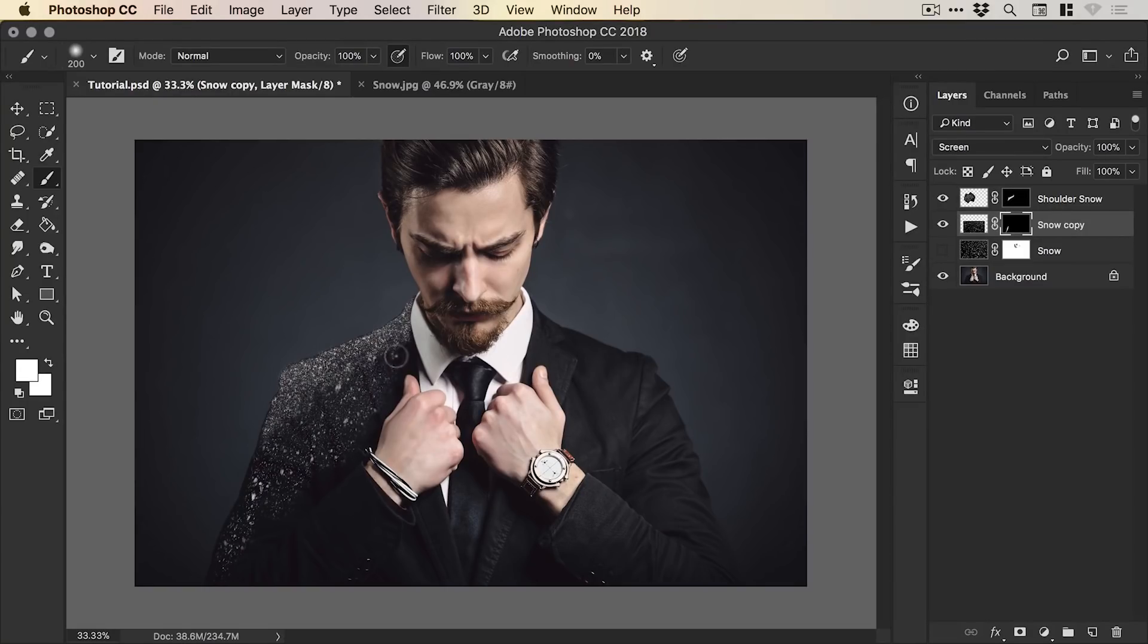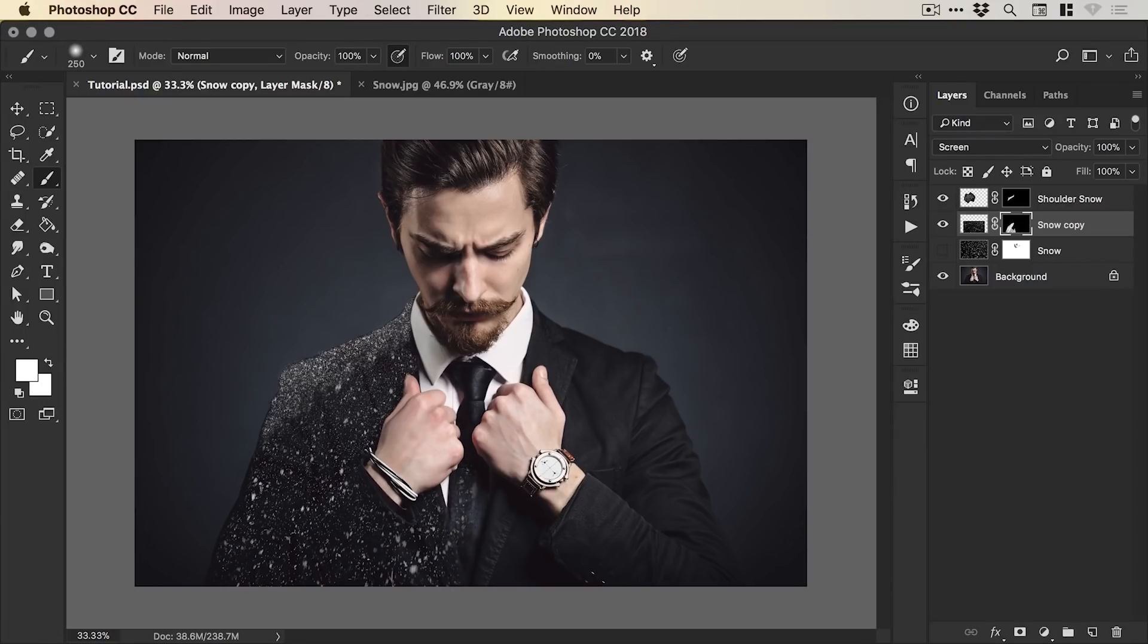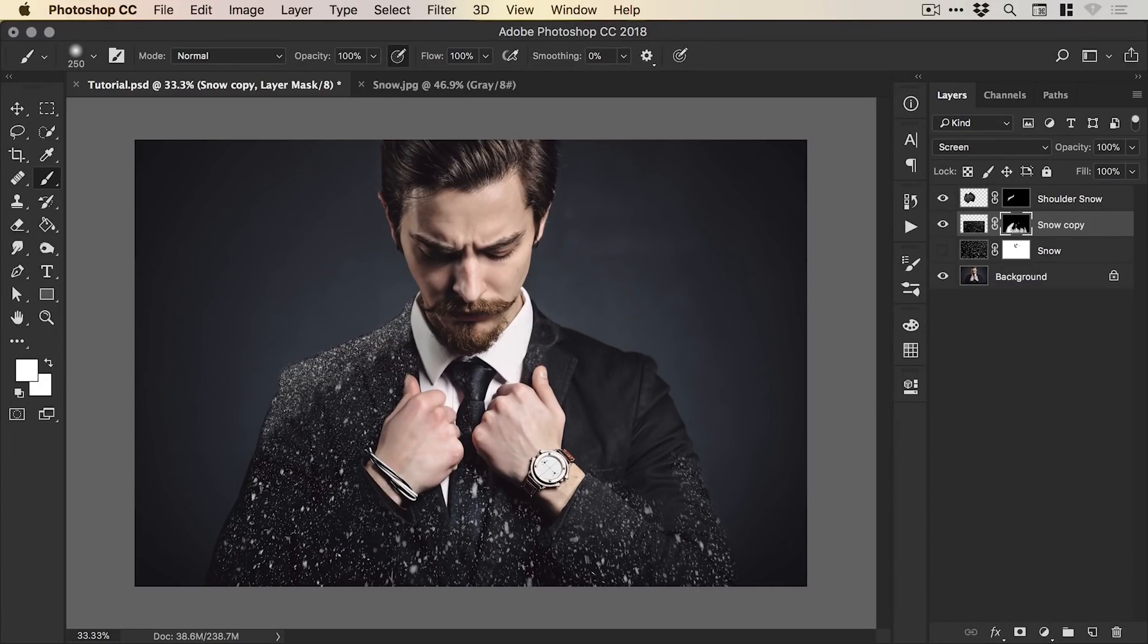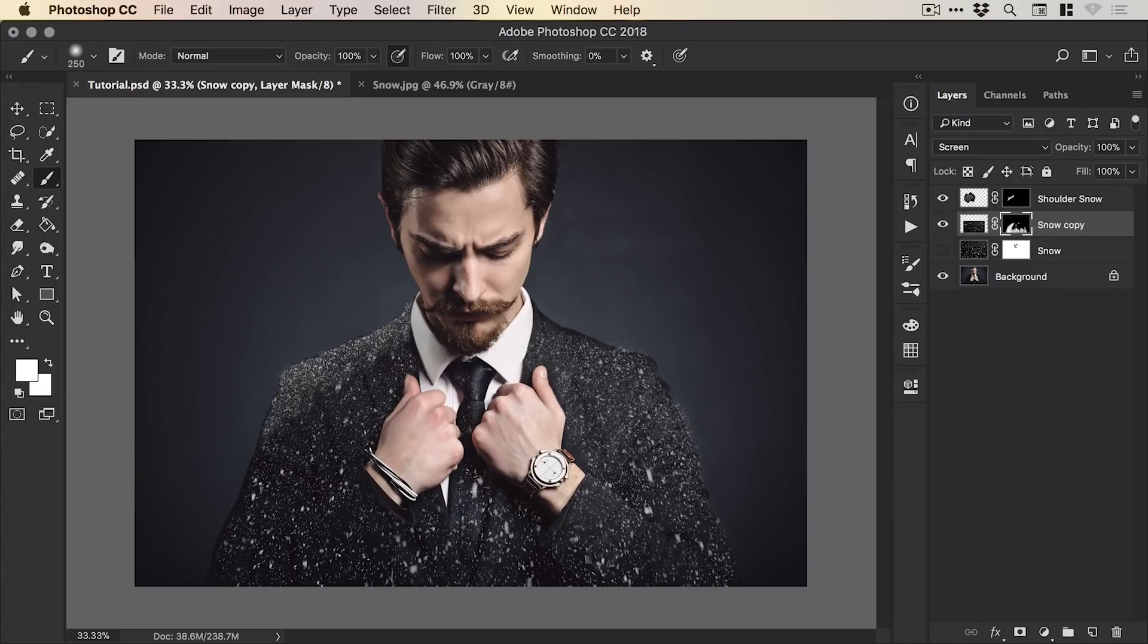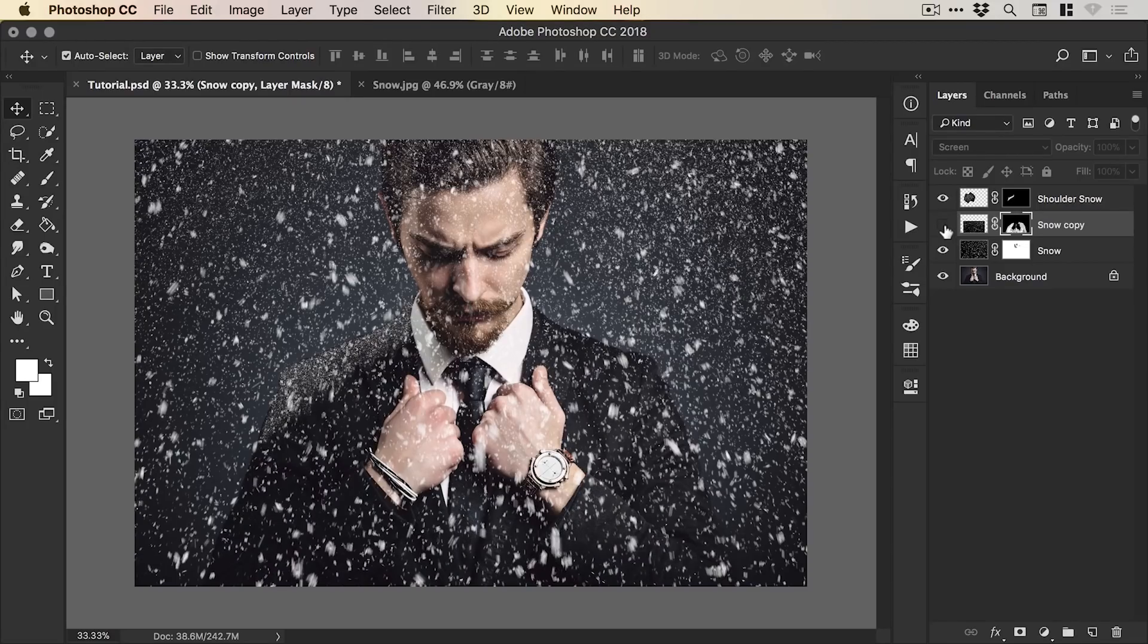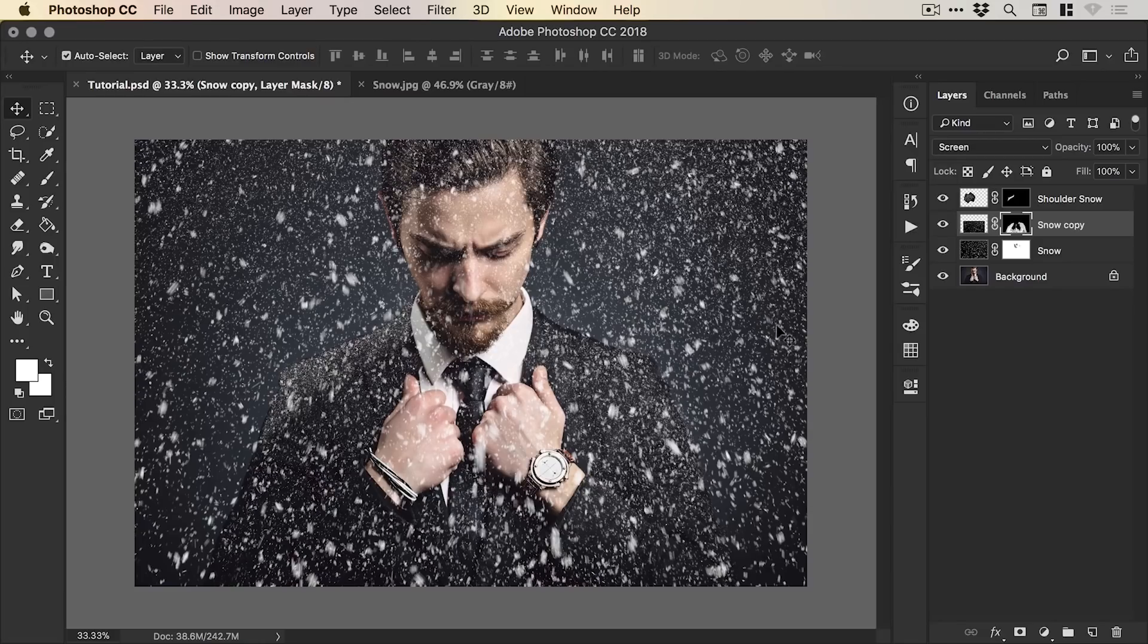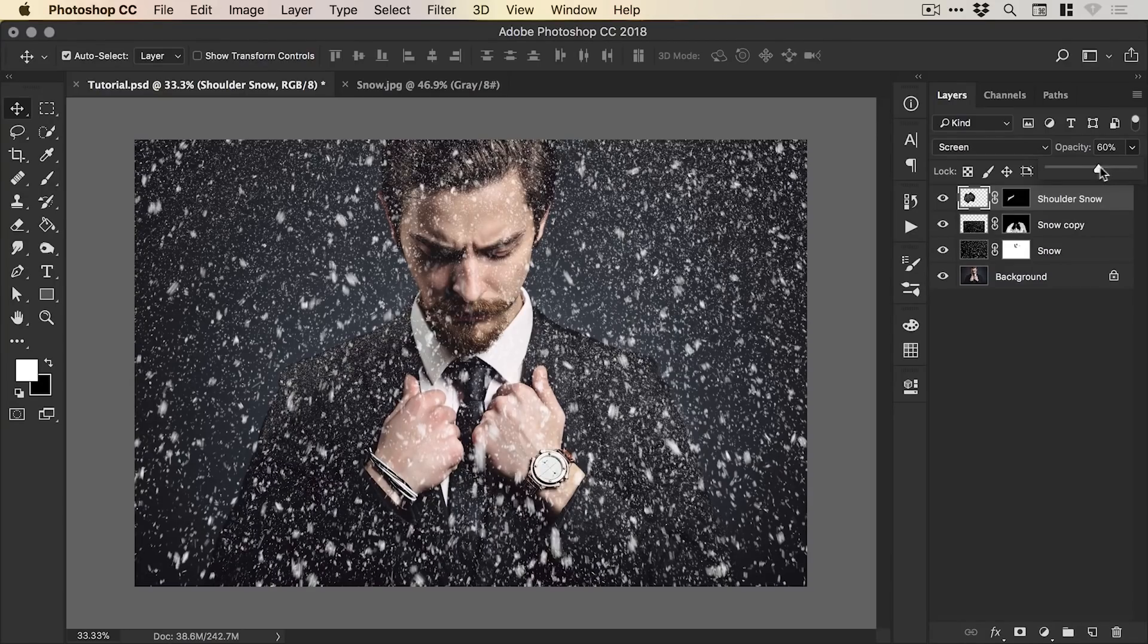And again we're going to use white and we're just going to brush over the subject's jacket. We can even do a little bit on its hands and you could do a bit of snow detail around the watch, maybe on the tie. So I'm just doing this nice and quickly, something like this. And I can turn this on, you can see that we're just adding snow to a few select places just to kind of make it feel a little bit more believable. And with the shoulder snow, we can also drop that opacity a little bit.